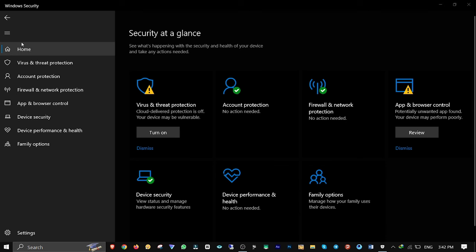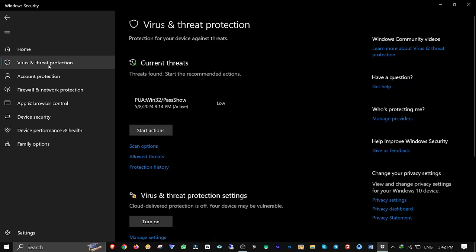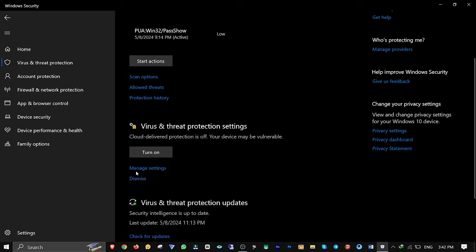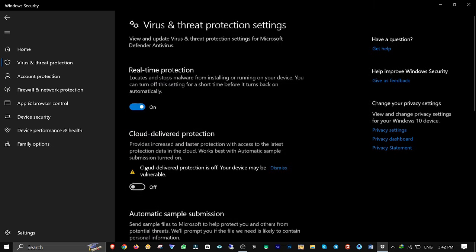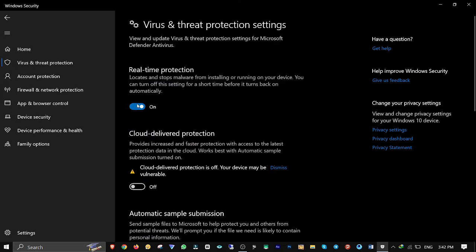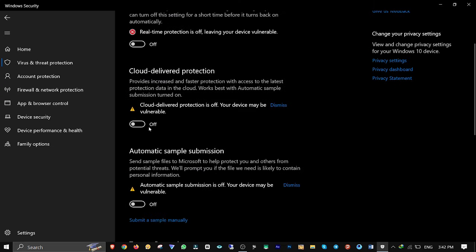Open Windows Defender, Virus and Threat Protection, manage settings, then toggle all the switches off.